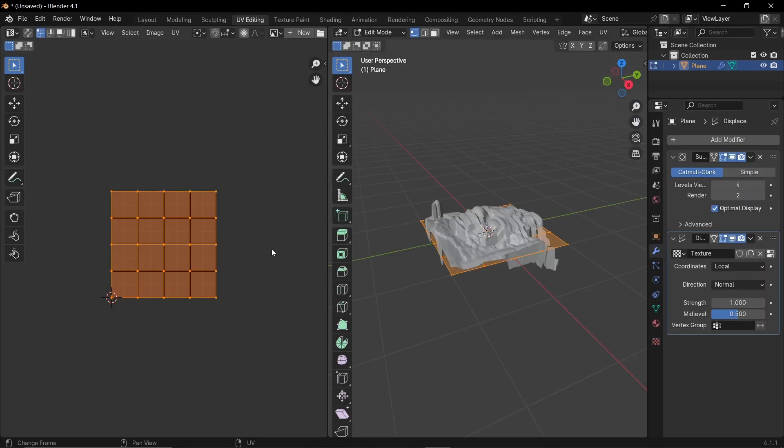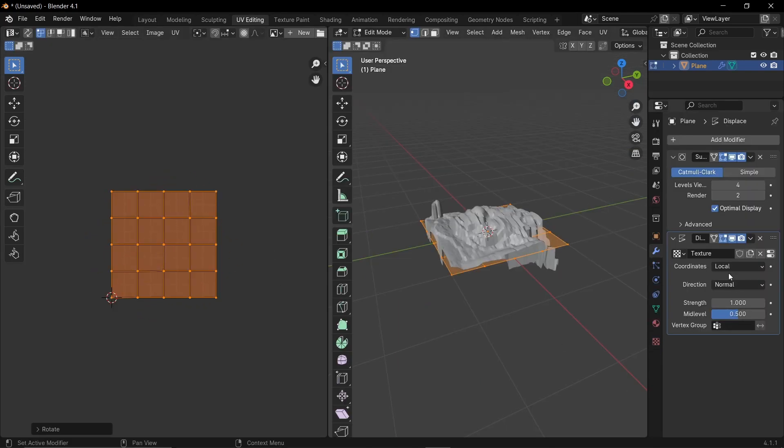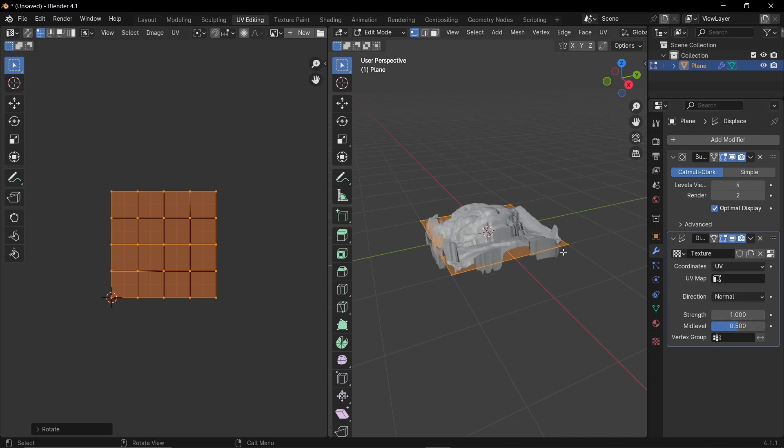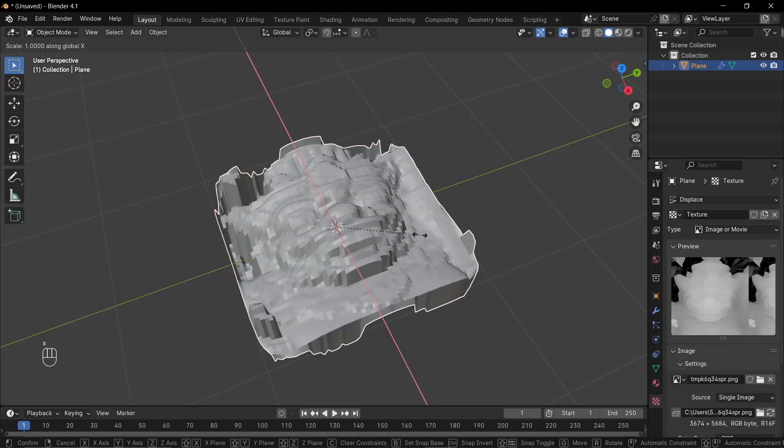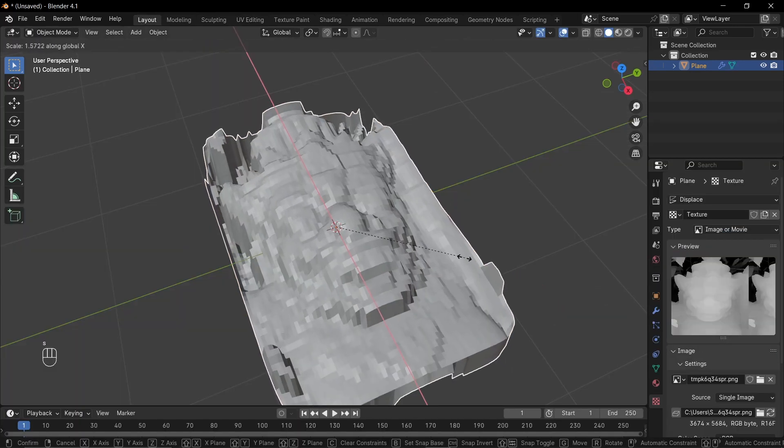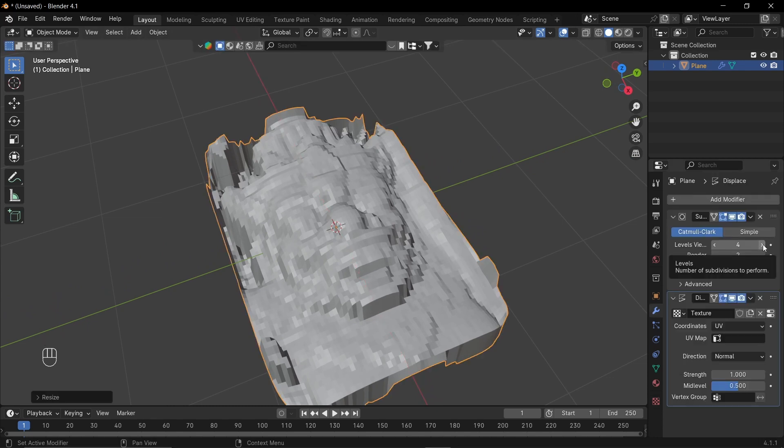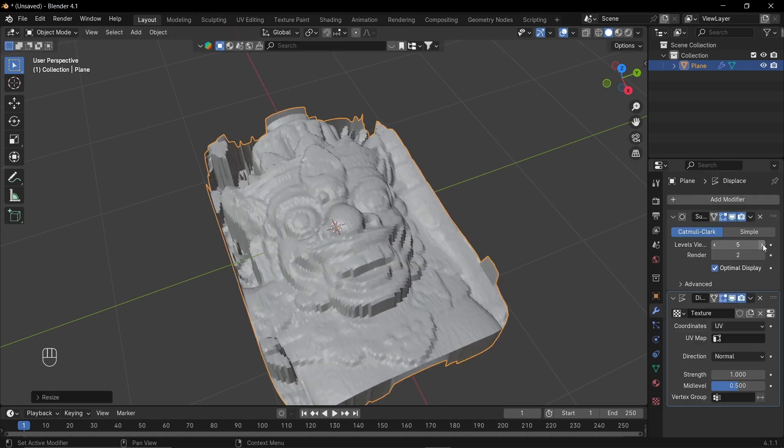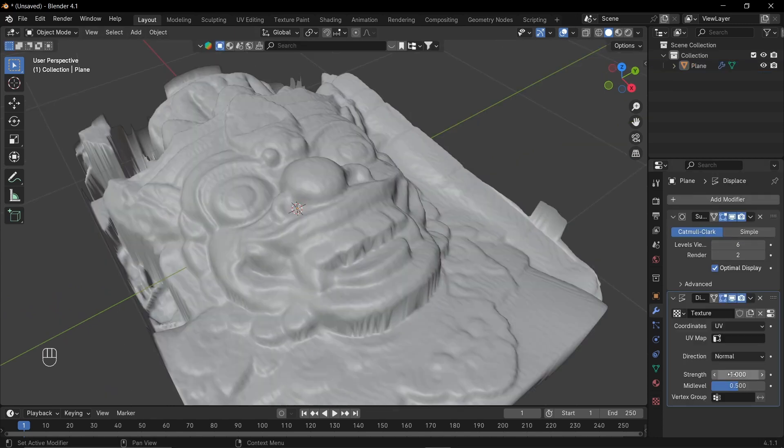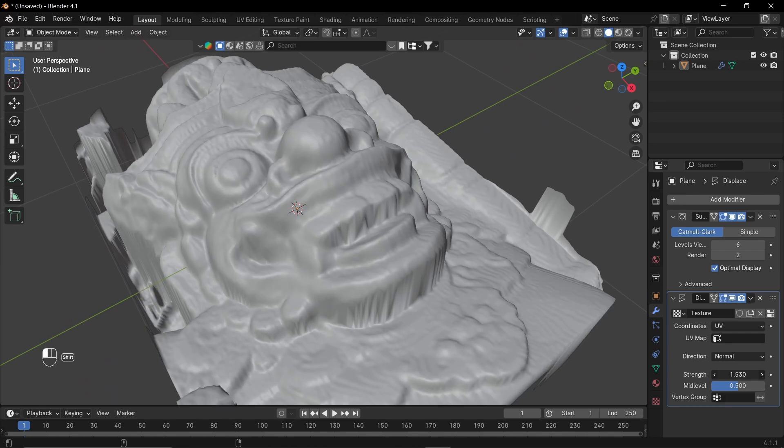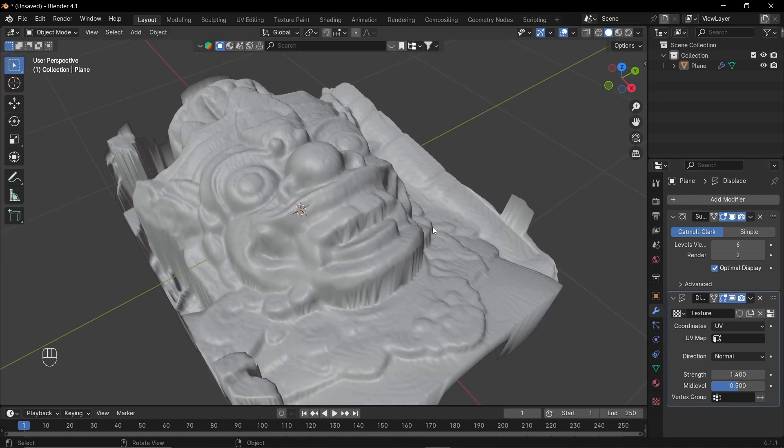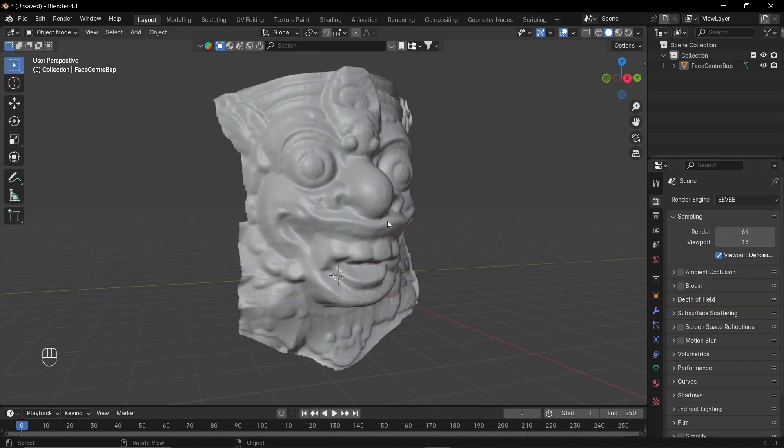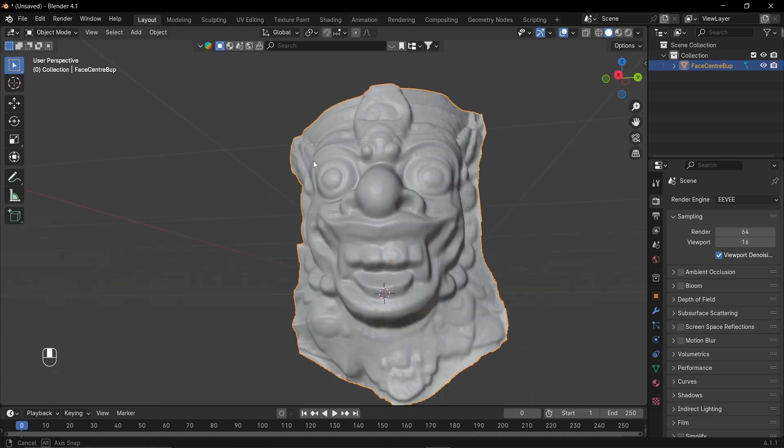I'll just rotate the UVs and in displacement modifier, I'll select the coordinates UV. Let's scale it and add a few more levels. We can set the strength from here. Alright, so here I have applied all the modifiers and deleted the side geometry which is not useful.